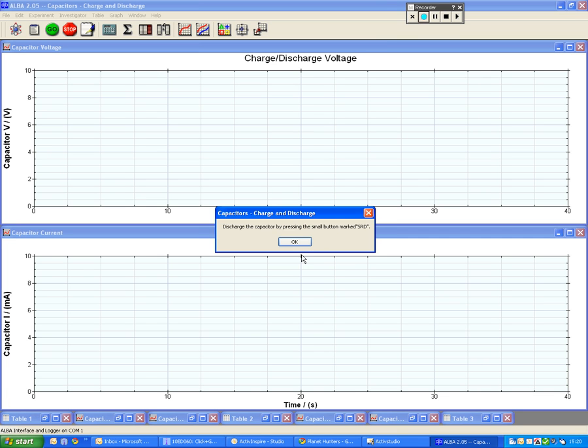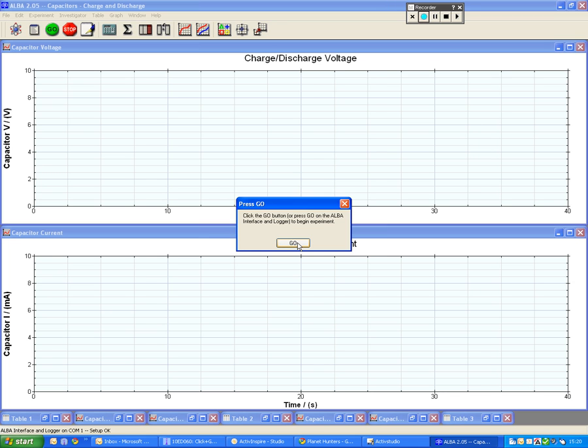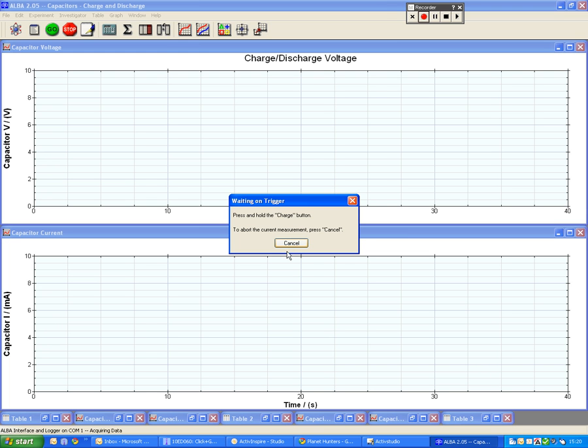So a capacitance circuit with a 1000 ohm resistor, discharge it for me Craig please, and let go. And then when you're ready just press the charge button and hold it for me please.